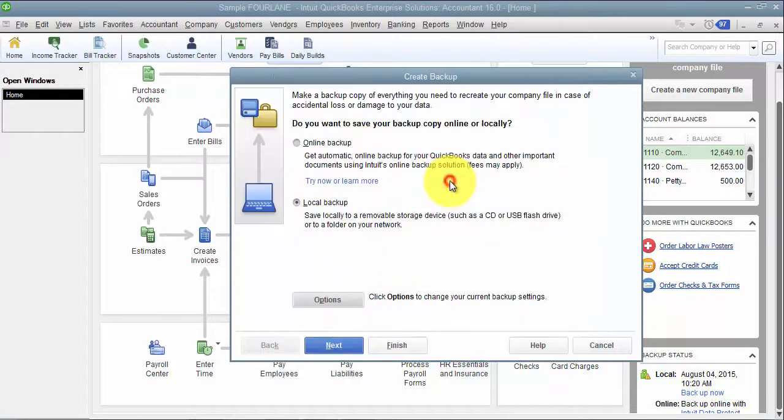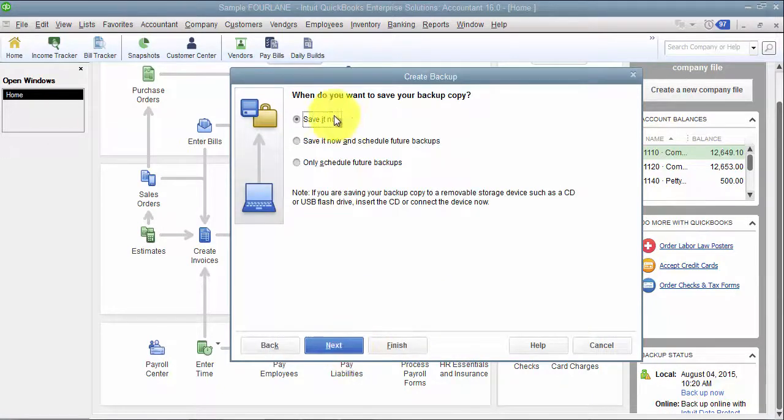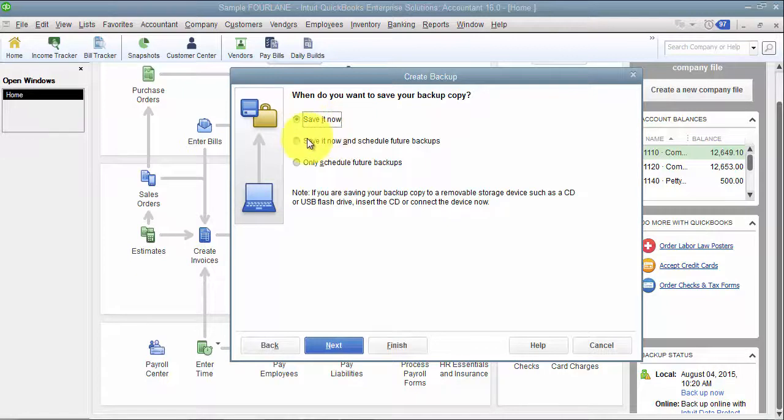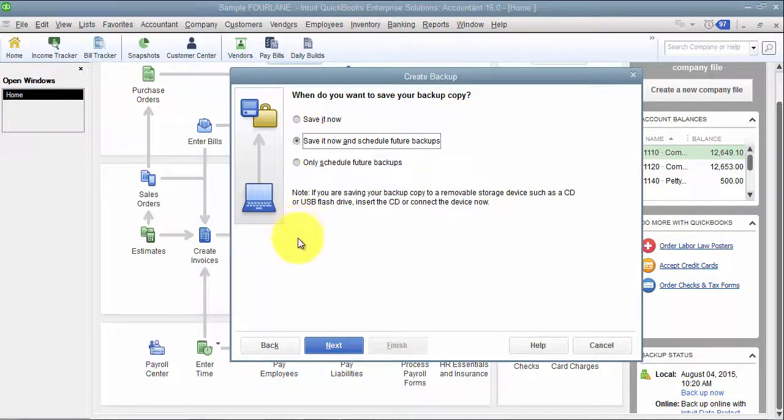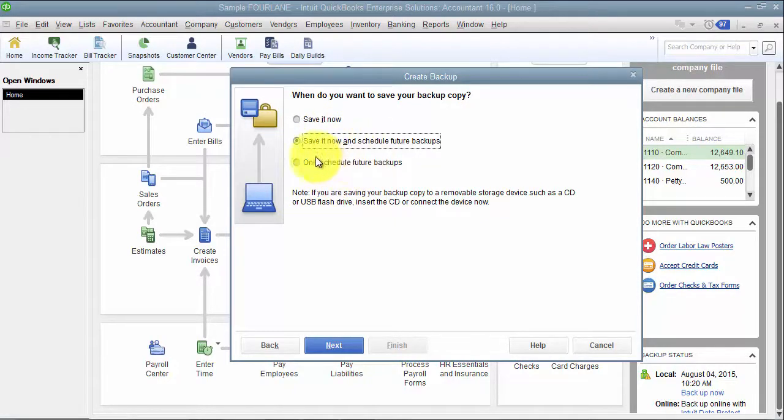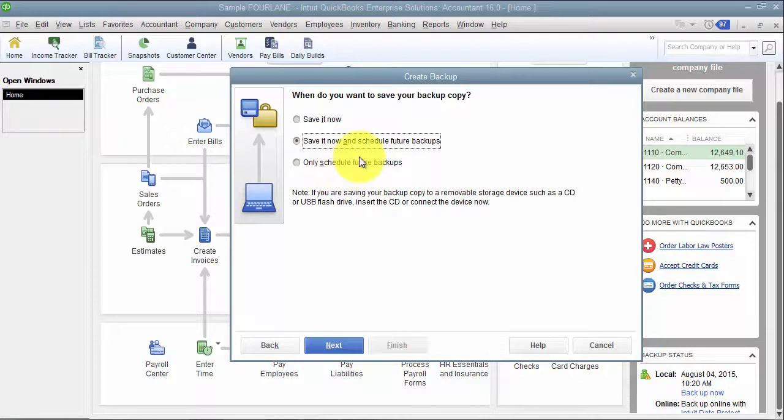So I'm going to go ahead and say that and we say next. So now again, save it now. We have the option to save it now and schedule future backups, which we'll go through, or you can just go in there to schedule your future backups. So this is for it to happen automatically, overnight.